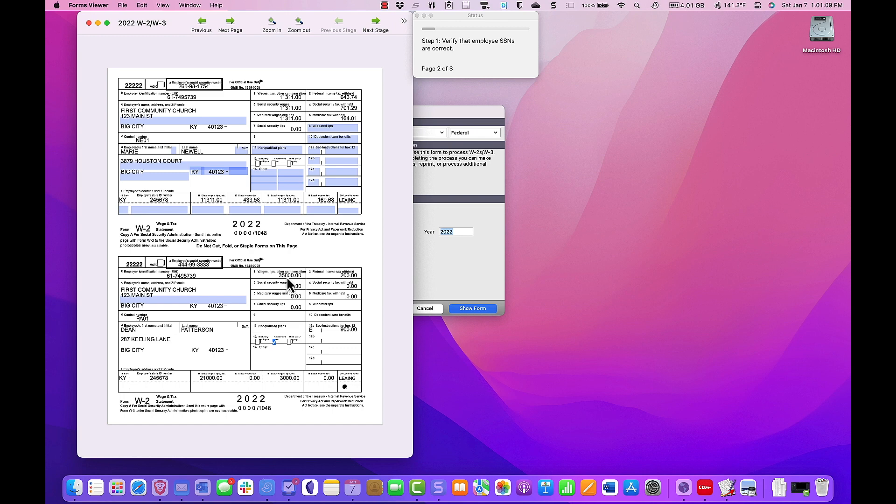So, first, you're going to reduce box 1 by the amount of the housing. We go to box 1 and we change box 1 from $35,000 to $23,000.